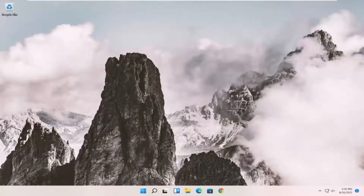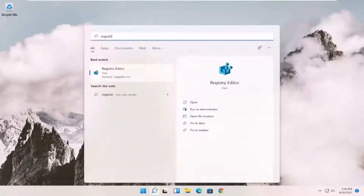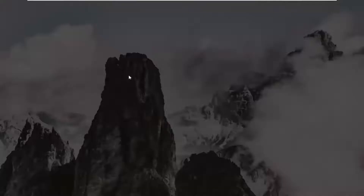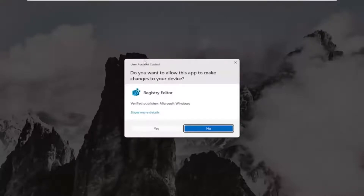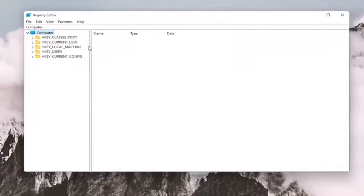Without further ado, let's go ahead and jump right into it. We're going to start off by opening up the Start menu and you want to type in regedit — R-E-G-E-D-I-T. The best result should come back as Registry Editor. Go ahead and right-click on that and select Run as Administrator. If you receive the User Account Control prompt, go ahead and select Yes. And before you proceed in the registry, I would suggest you create a backup of it, so if anything were to go wrong you could easily restore it back.